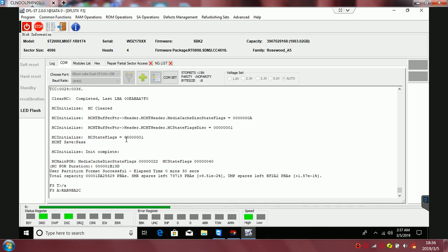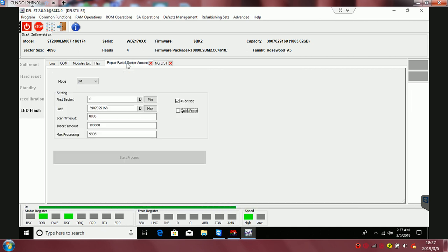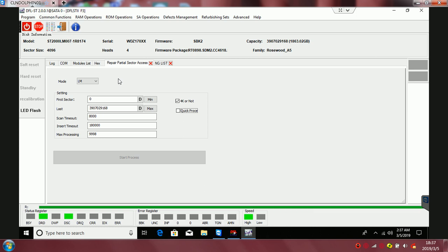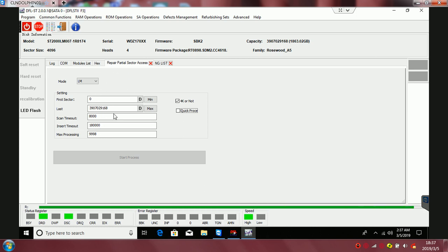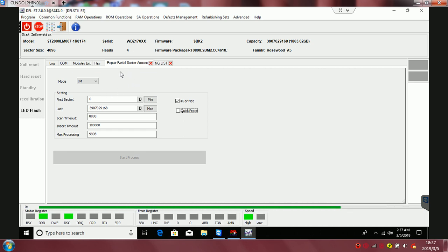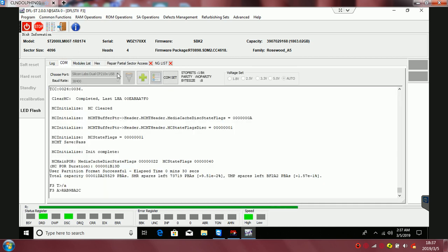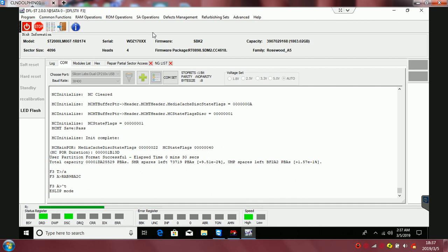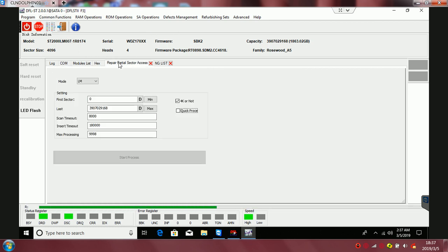Then we need to run the translator regeneration again, and finally we use this function to repair the partial sector access problem. This function has very high success rate with the DFL Seagate firmware repair tool.